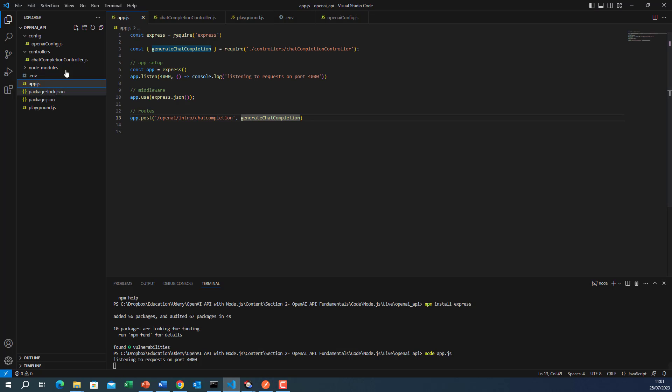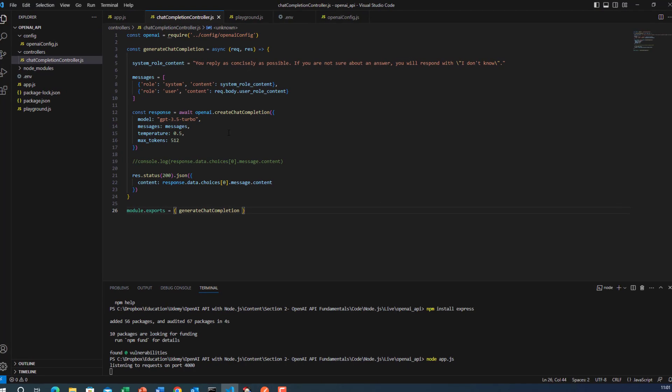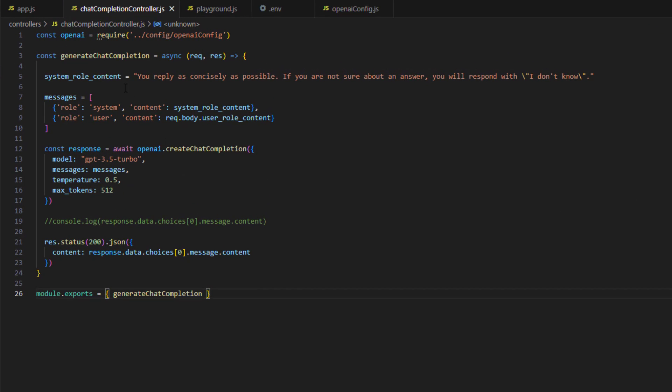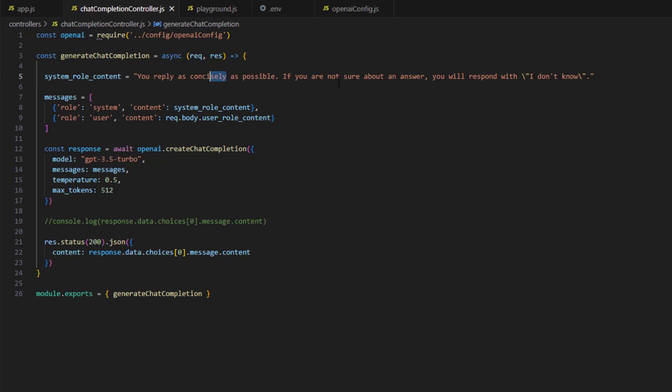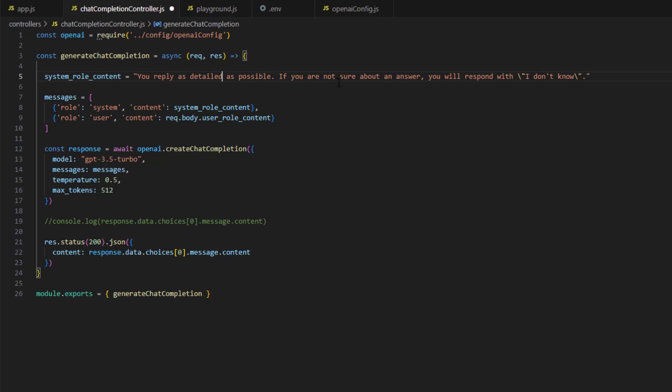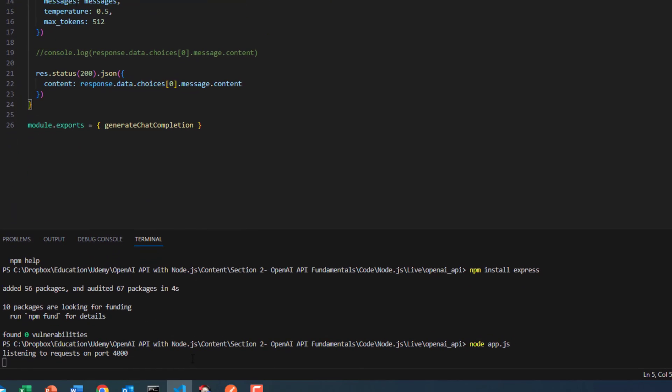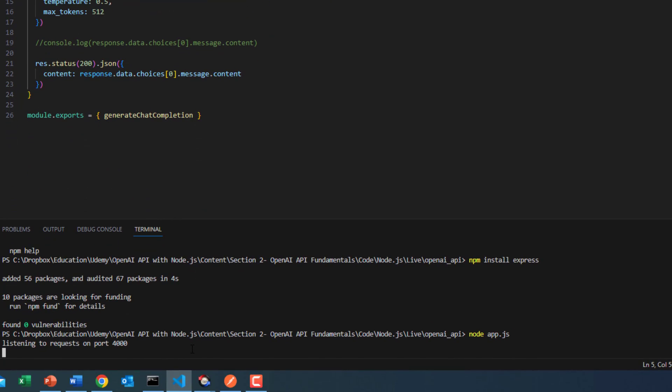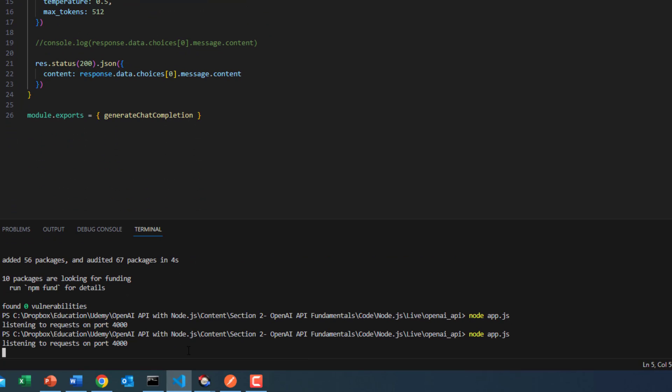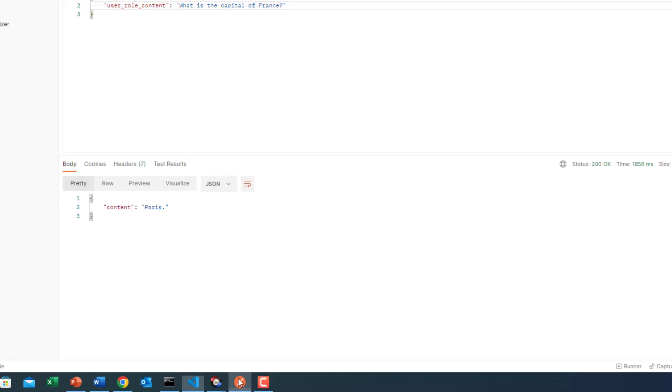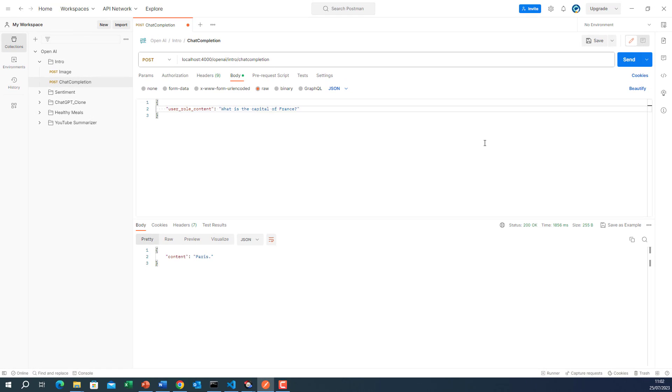Now I'll take you back to the code and to the controller in particular. Note that in the system role, we say you reply as concisely as possible. Now what if we say something else? You reply as detailed as possible. Let me save this. Restart the server. Okay, now if I go back here.